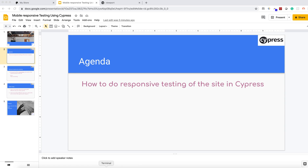Hello guys, welcome back to the YouTube channel. Today's video is on how we can do responsive testing of a site in Cypress. In responsive testing, we make sure that all pages of the site open properly in different viewports or different devices. For example, if I open my site in iPhone, all controls should be rendered properly, images should display properly, and if there is a link or button, their position should be maintained properly.